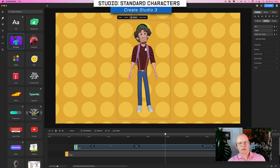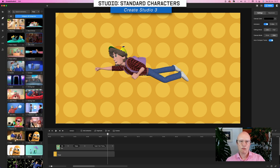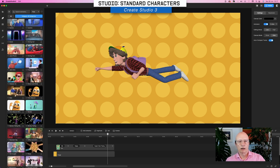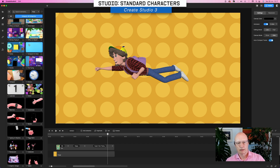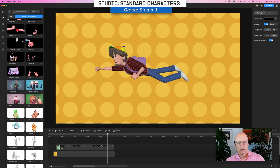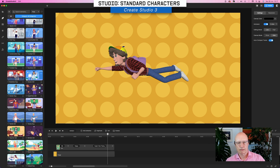So that's the 3D Creator characters, and now we have the normal characters. There is an awful lot in here.